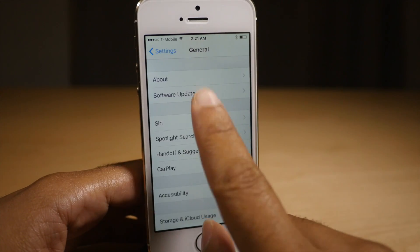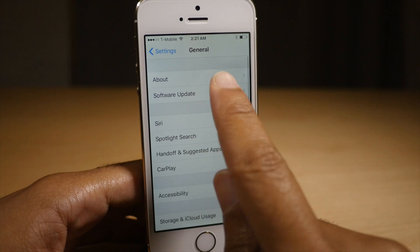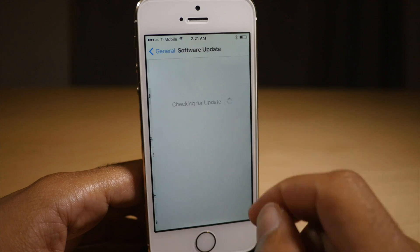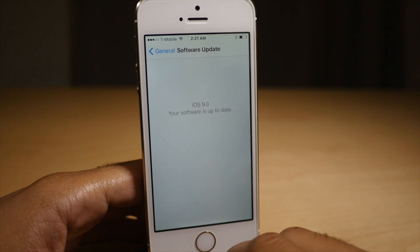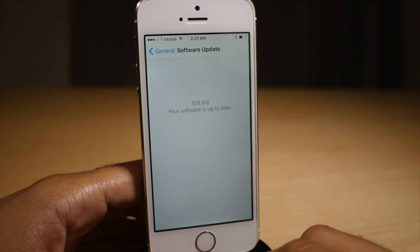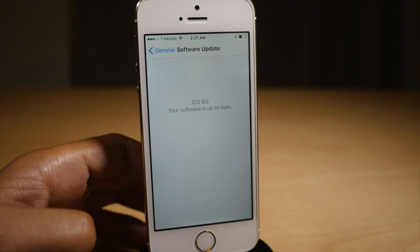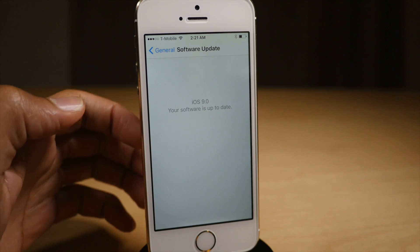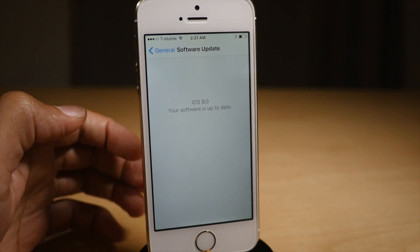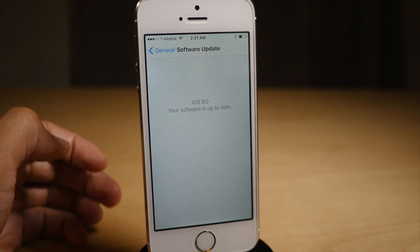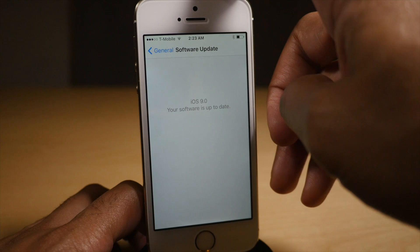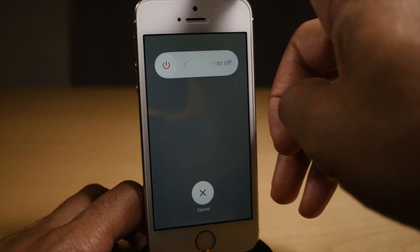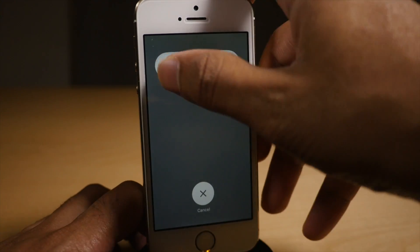And that's pretty much all there is to it. So we're gonna go back to software update — nothing happens just yet. We need to reboot first. So that's what we're gonna do right now. I'm gonna speed up the reboot process so you don't have to wait through this. So let's go ahead and reboot.